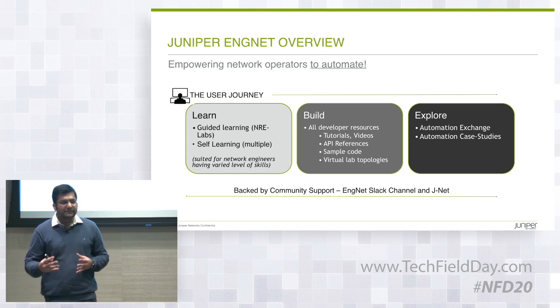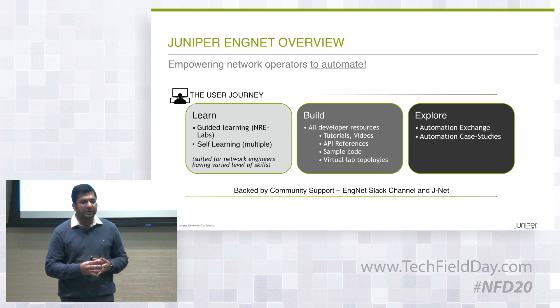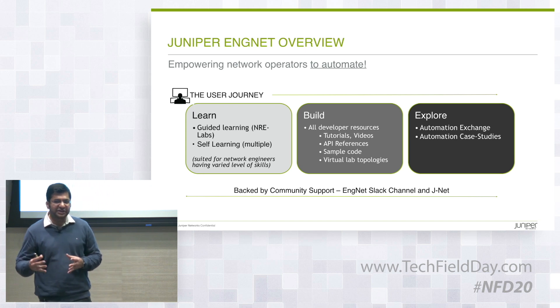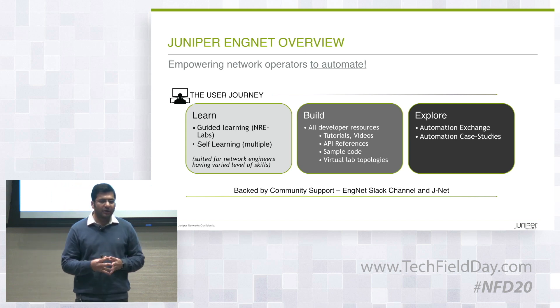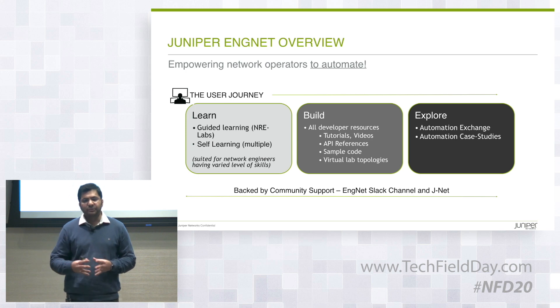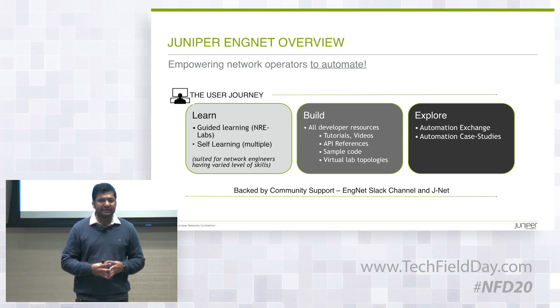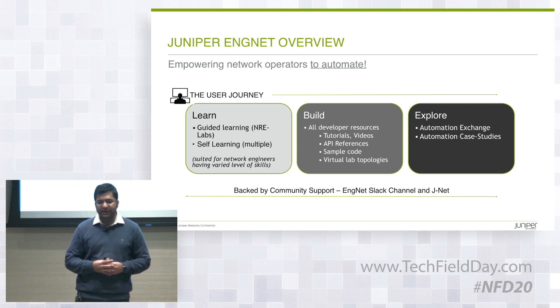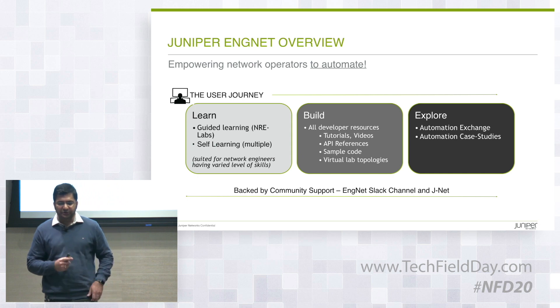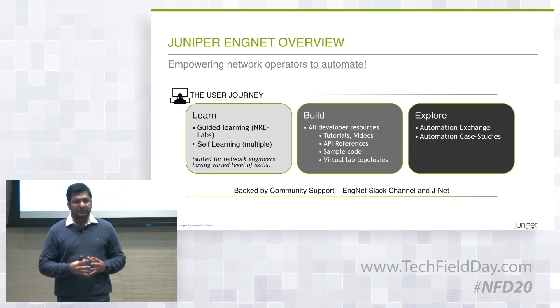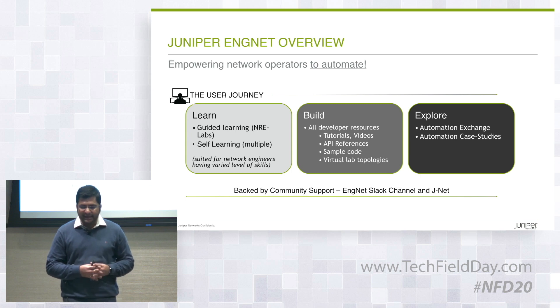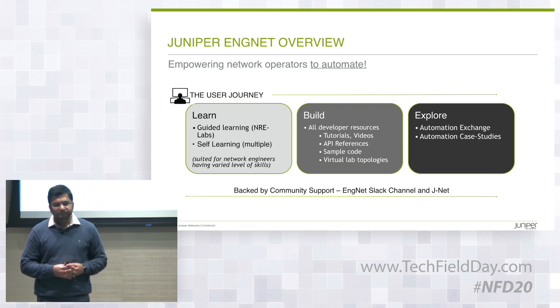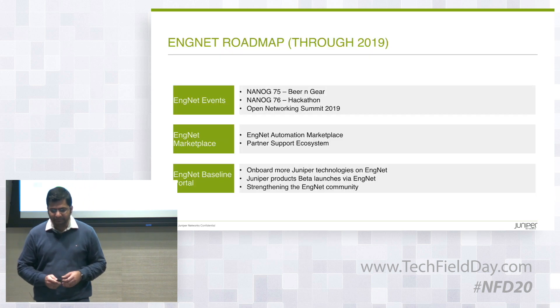And then the third big piece, the explore element, that's centered around an automation exchange, which is like a catalog of cool applications and open source projects that have been gathered from the community. So I'll show you that too. And all of these pieces are stitched together by a community. That's why I dedicated Slack channel. So yeah, let's see it in action.